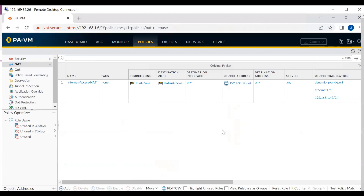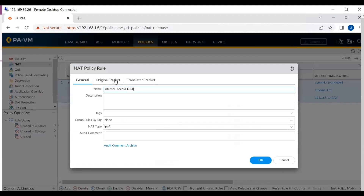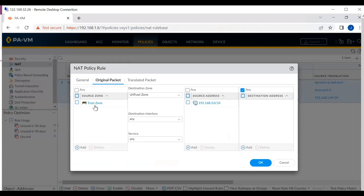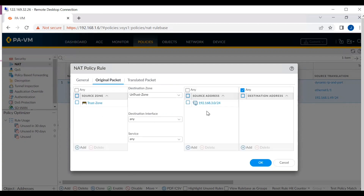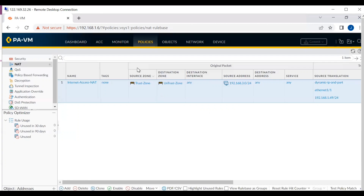Let me take one example. I will open this NAT policy. Here you can see the source zone is the Trust zone, because this is the internet access NAT policy. The source IP address mentioned here is our local LAN subnet — 192.168.30.0/24 — and this will be our pre-NAT IP address. After the NAT translation, all local IP addresses are converted to the live/public IP address. So the original local subnet is our pre-NAT IP address.